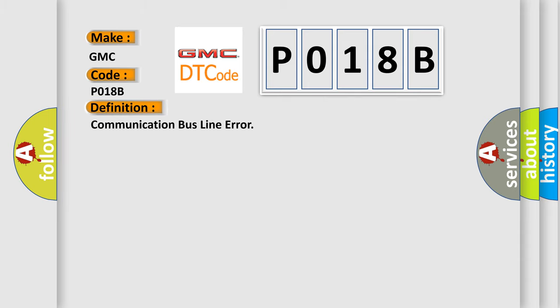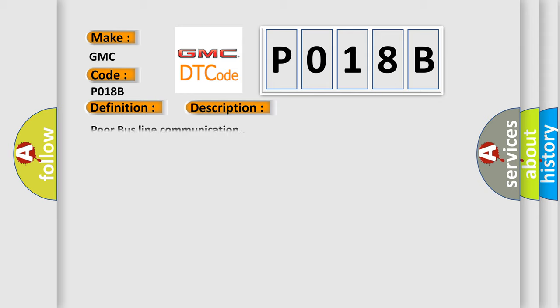The basic definition is Communication bus line error. And now this is a short description of this DTC code: Poor bus line communication. This diagnostic error occurs most often in these cases: